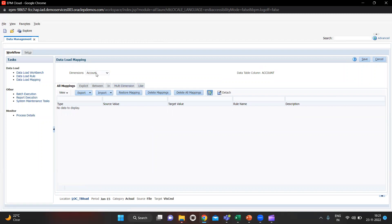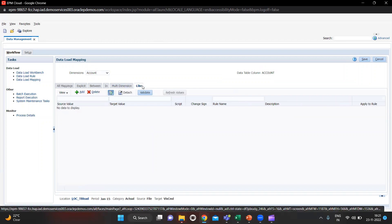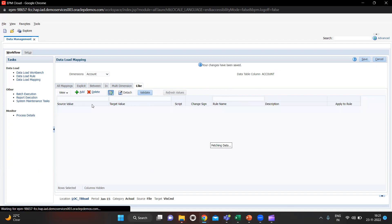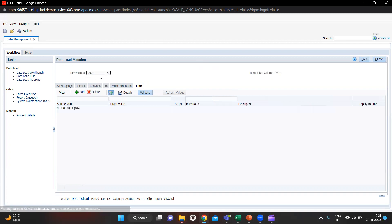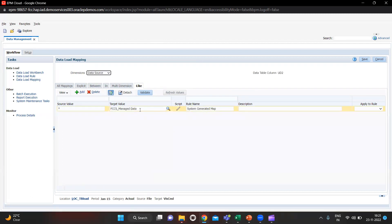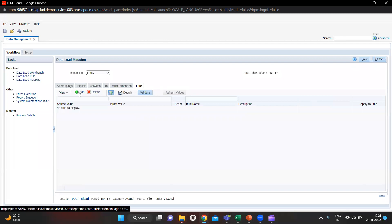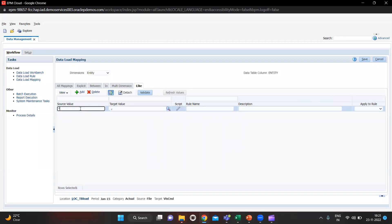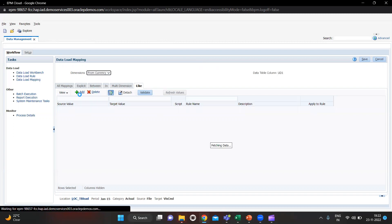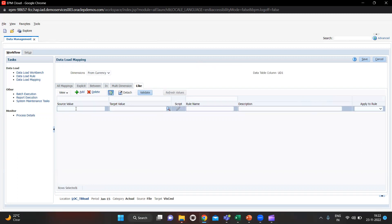For Account, I will click Like and then click Add. You can give any rule number and rule name. For Data, I am skipping this as it is system generated so we do not need to define this. Let's move to Entity — for this I am also going to give the Like mapping. Click Save — every time you make one mapping you have to save it.